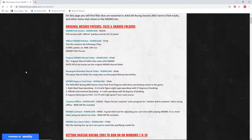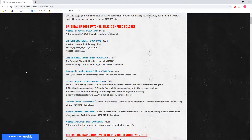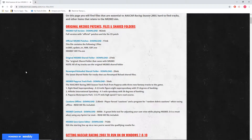Today we have an NR2003 tutorial. We're going to be talking about how you can use a program called NR2003 CamHack to take thumbnail screenshots for your NR2003 videos, or just pictures in general of this wonderful sim.